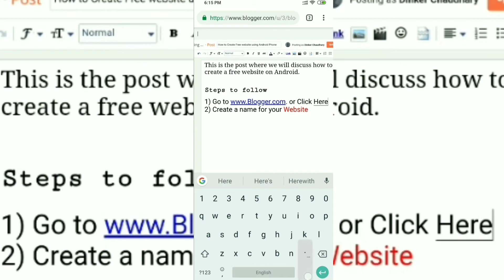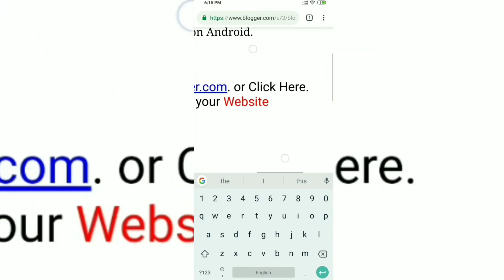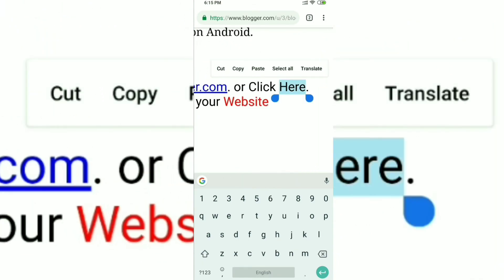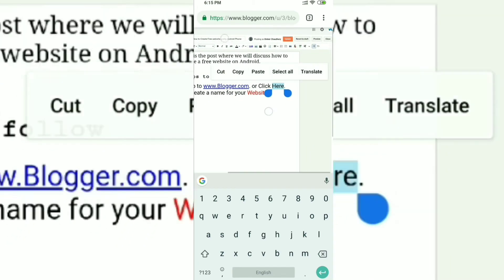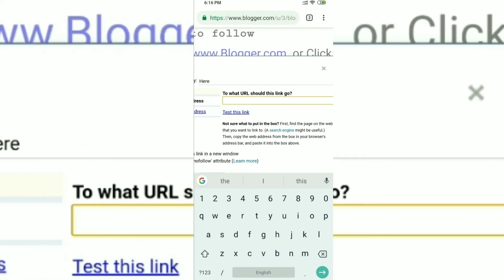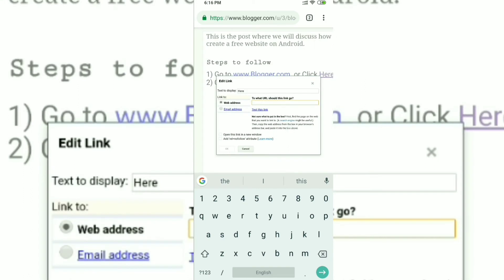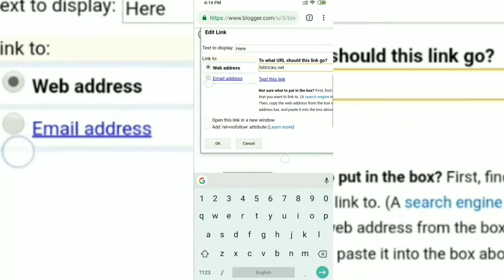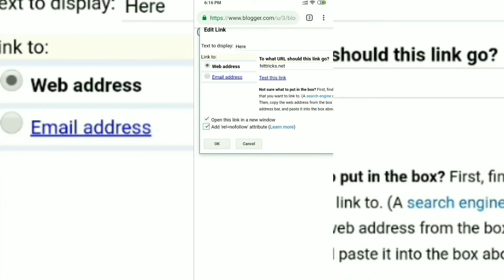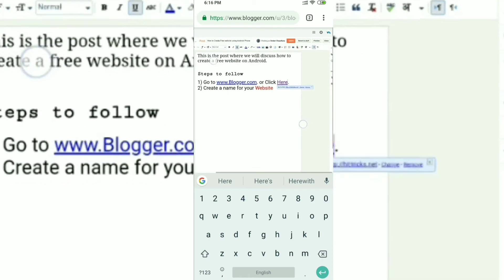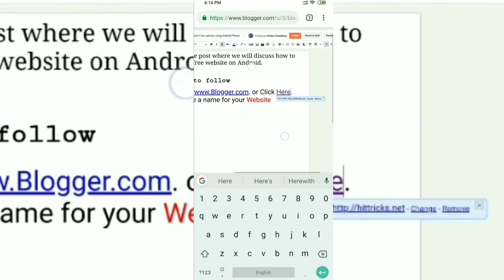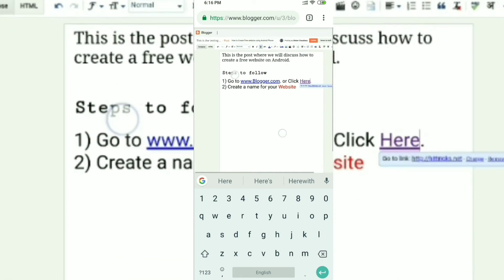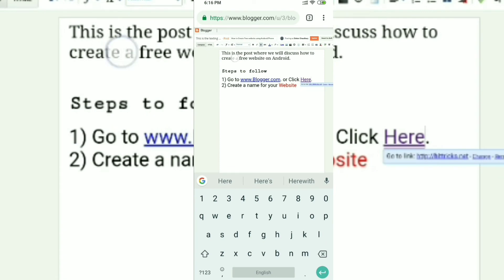There's another thing you can do: if you want a word to act as a link, for example the word 'here', select it, click the link button, and it will ask you where you want this word to take the user when clicked. I'll be entering hitrix.net as the destination link. These two extra options are not required — I'll explain them in later videos of the series.